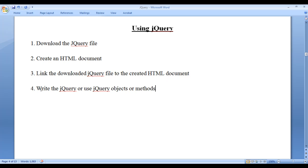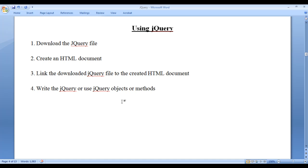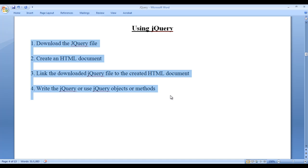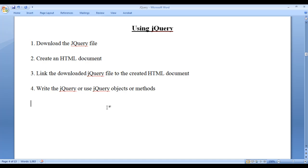Step 4: write the jQuery or use jQuery objects or methods. In the next few video tutorials we are going to follow these four steps and write our first jQuery code.